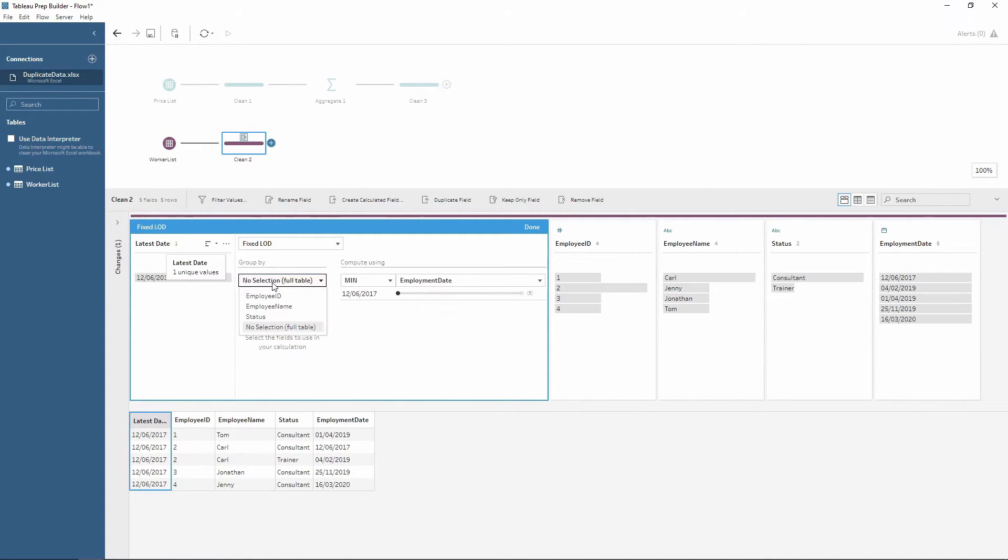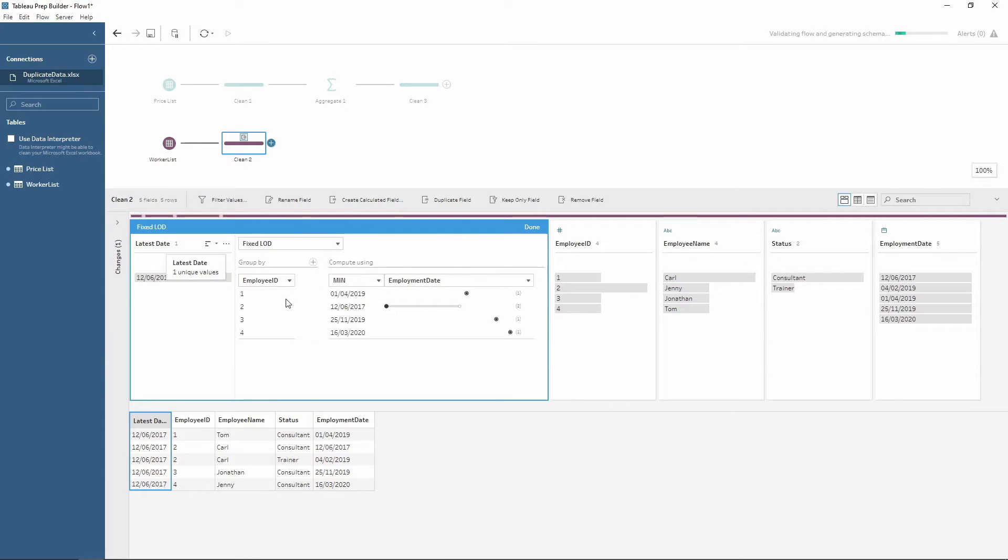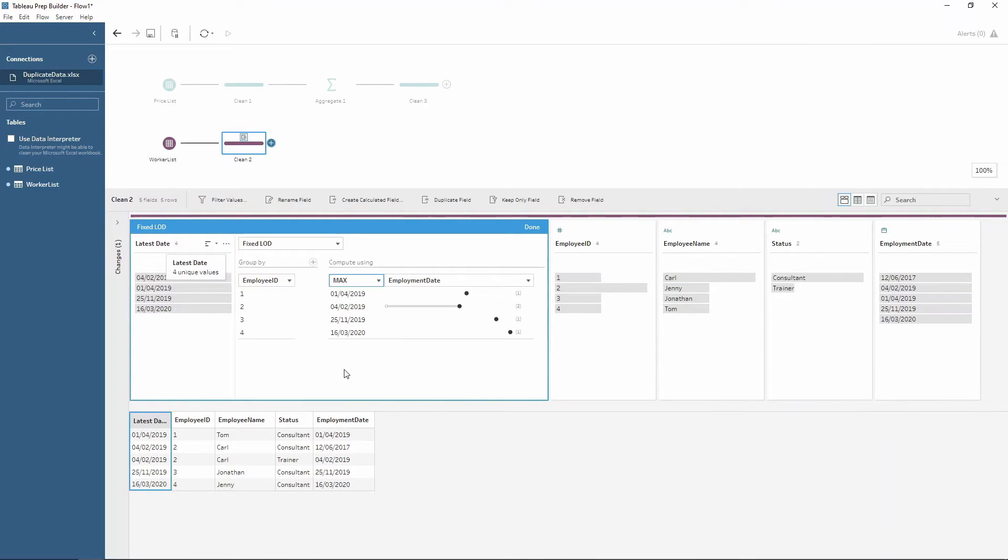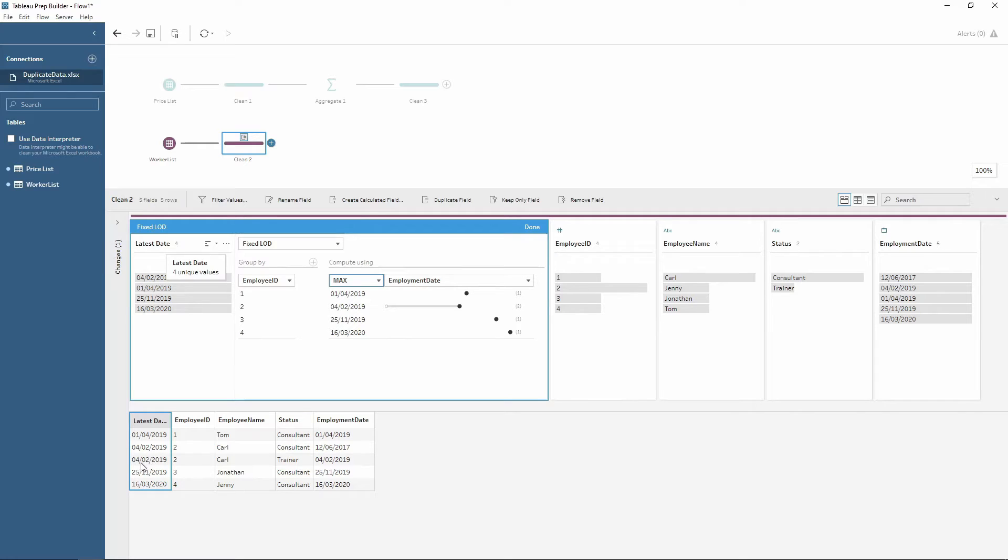From here we want to group by employee ID, and then instead of the minimum, we want to bring the maximum. So in a sense we are just returning the latest date where the status had changed. So notice down here, Carl now only has the 4th of the 2nd 2019 on both rows of data, which you can see here is the latest date.